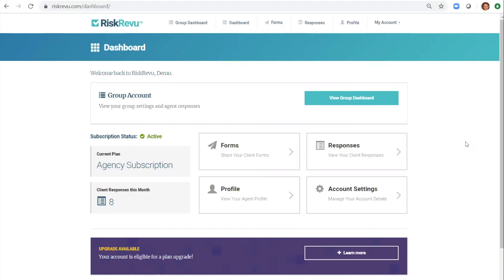Welcome to Risk Review. Thank you for viewing this demo. Over the next few minutes I will show you how easy it is to set up an account and start sharing our smart forms with your clients.